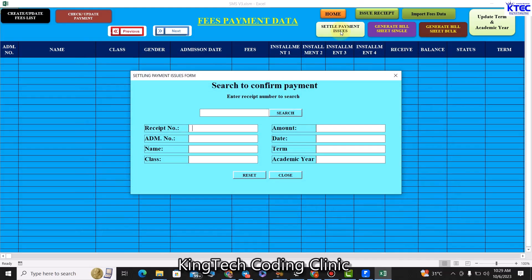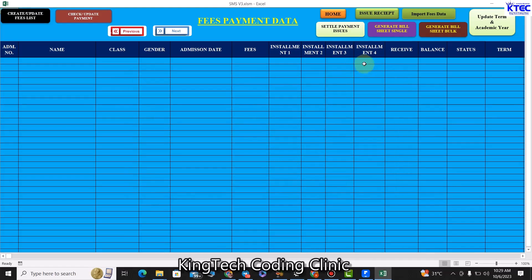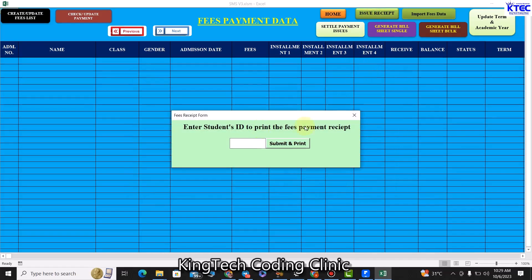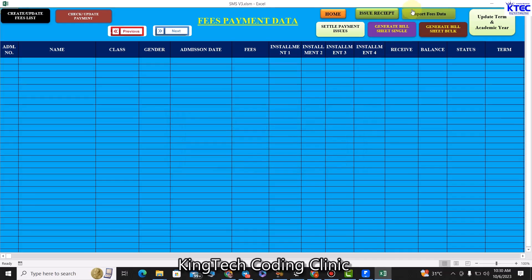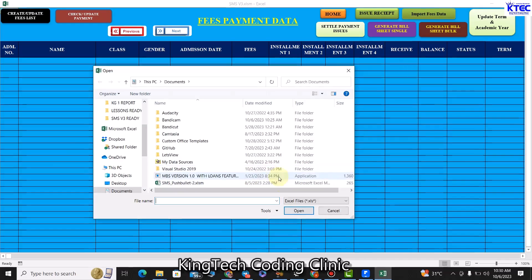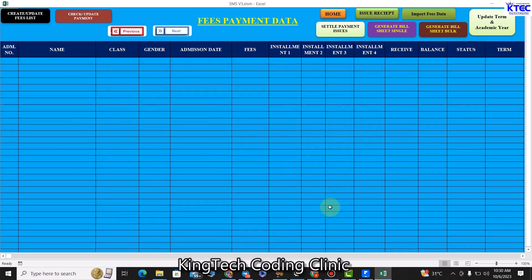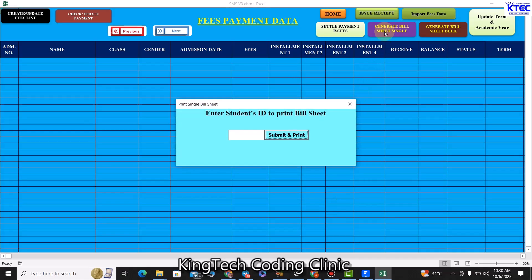We can also settle payment disputes — if someone claims they have paid, we use the receipt number to confirm payment using this form. We can issue receipts after payment by entering the student admission number, clicking submit, and having the receipt printed. We can also import fees data from the previous version by clicking this button, browsing, and grabbing the data.